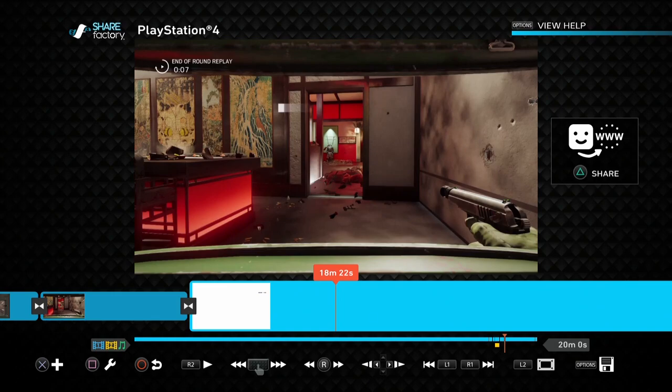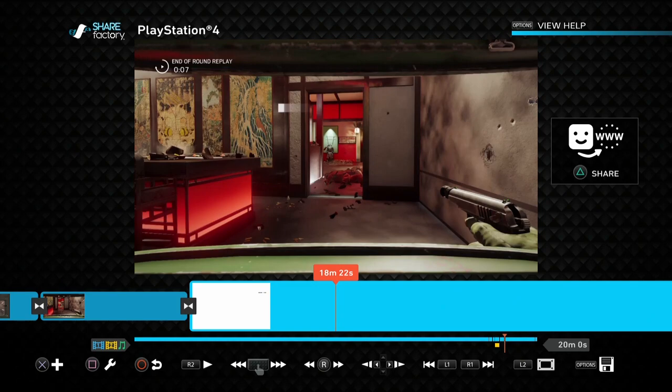And then when you've done recording the commentary, then go back and then increase that gameplay volume, you know, up to 20 or 30 or maybe 10 depending on how loud it is. So there we go, that's how you edit gameplay volume in Share Factory on the PS4.